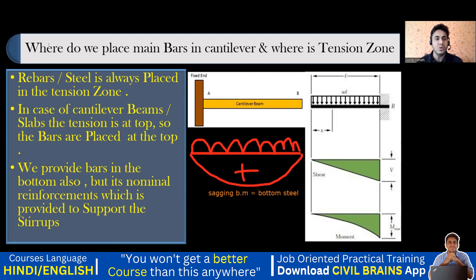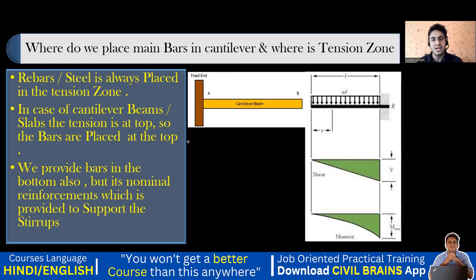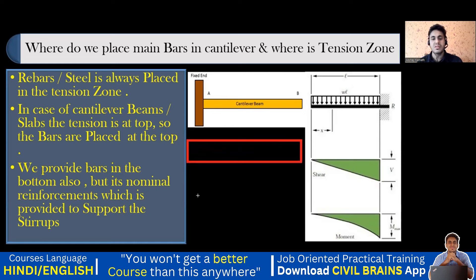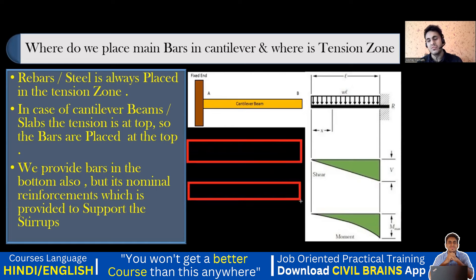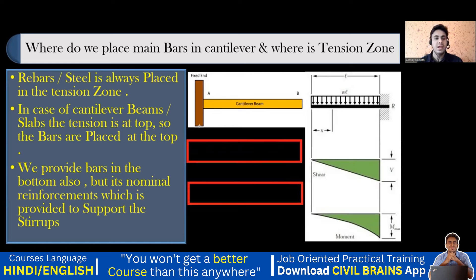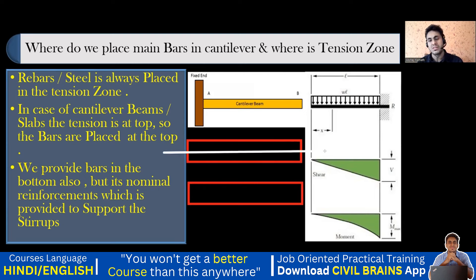Let me draw two beams — one for cantilever and one for simply supported — and draw the neutral axis on each. This line through the middle is called the neutral axis.